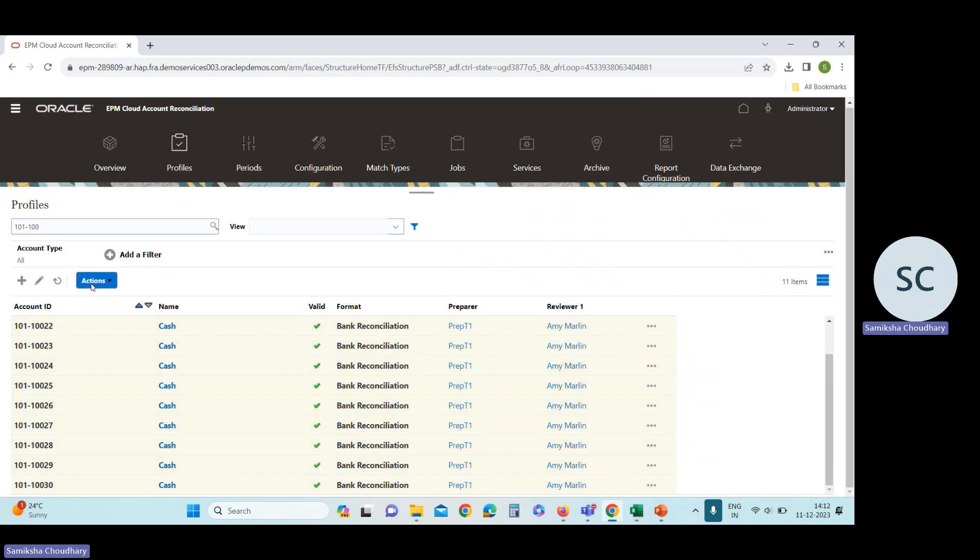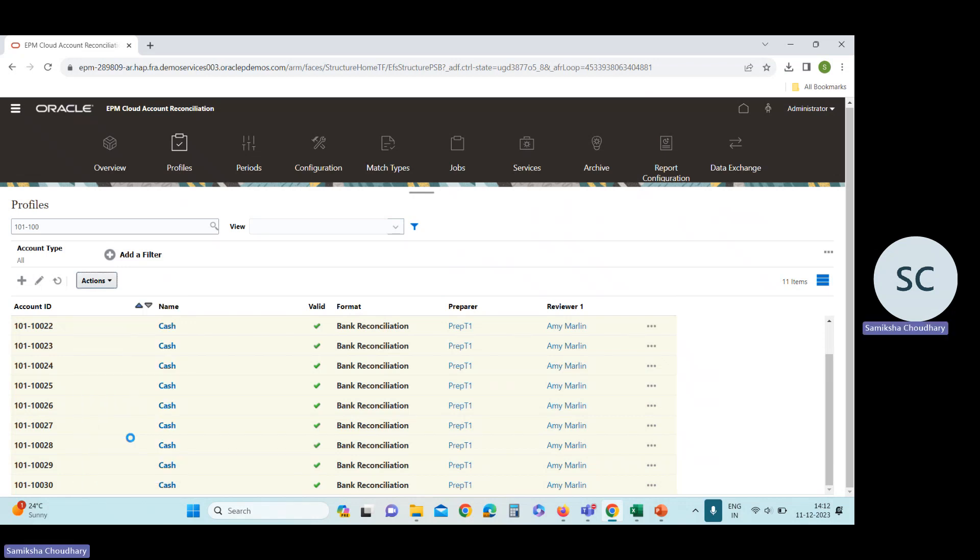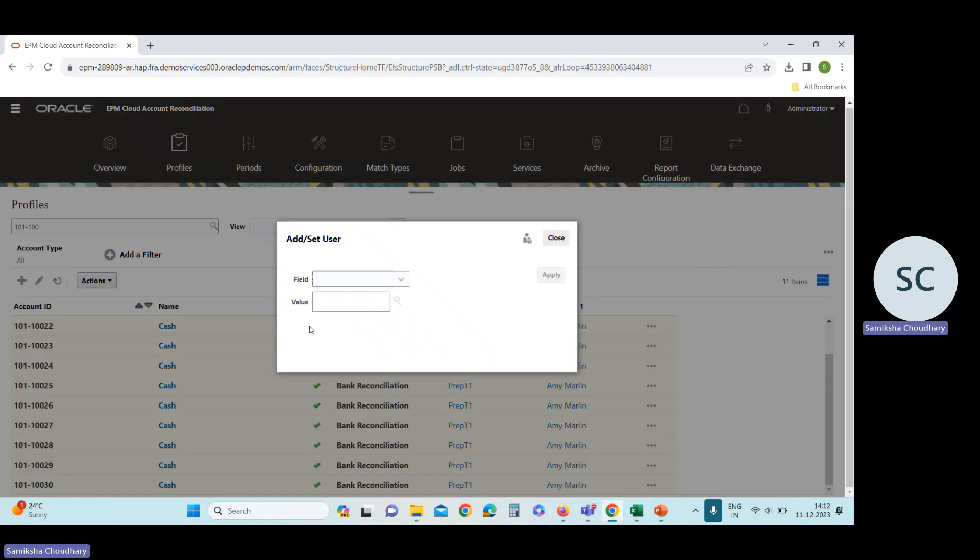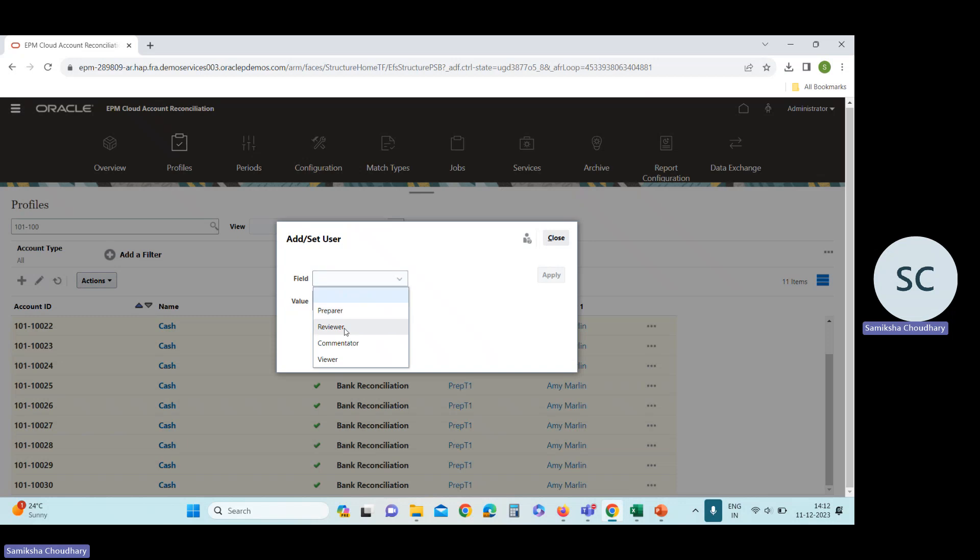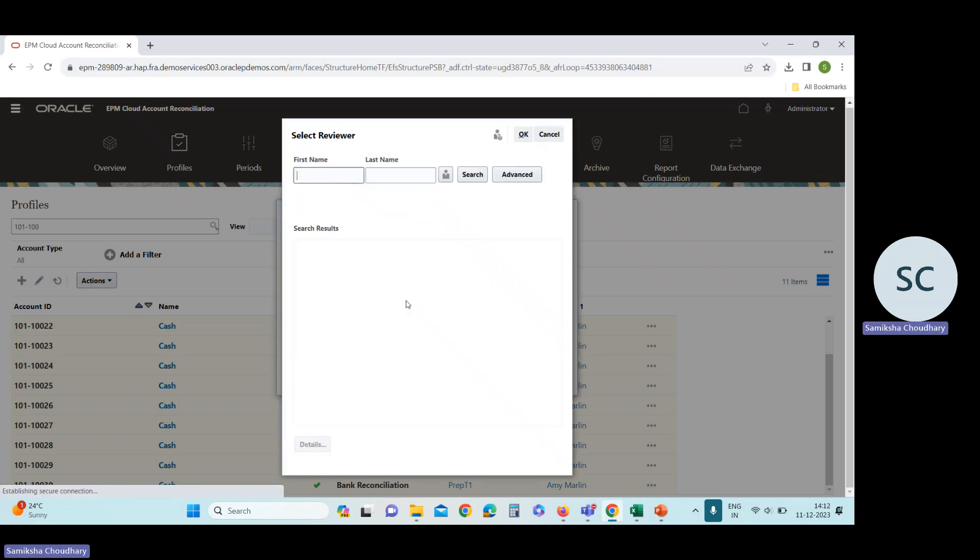Click on action. Add set user. Reviewer. Level one. Value Cassie Brown.